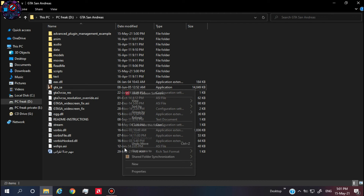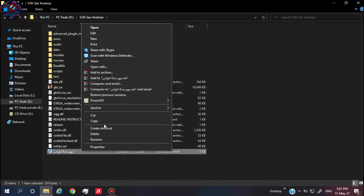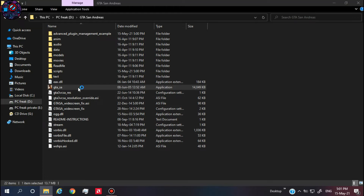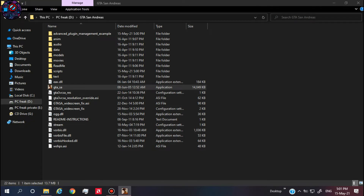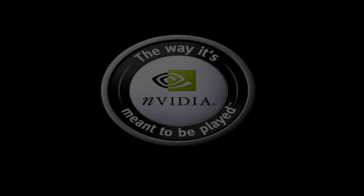Then press Apply, then OK. Delete this file if you want, then launch the game. And here it is — it worked. If it didn't work, follow me for the next solution.